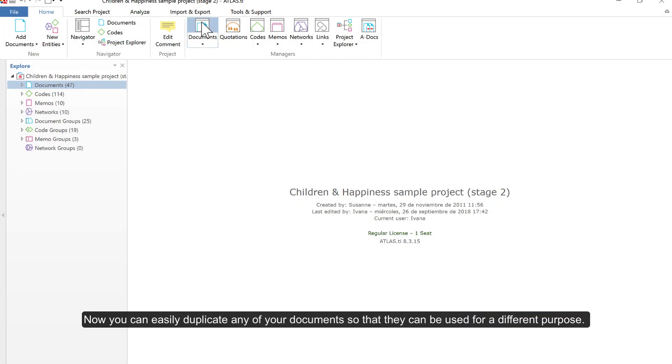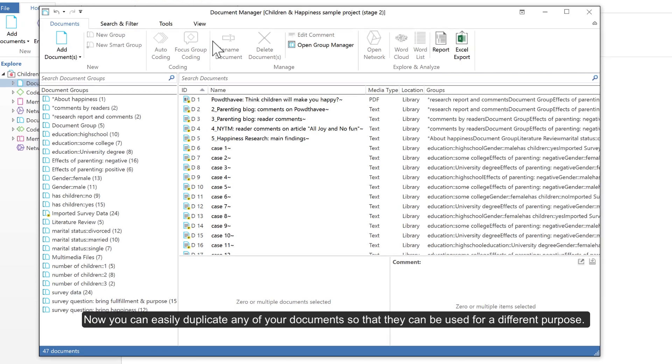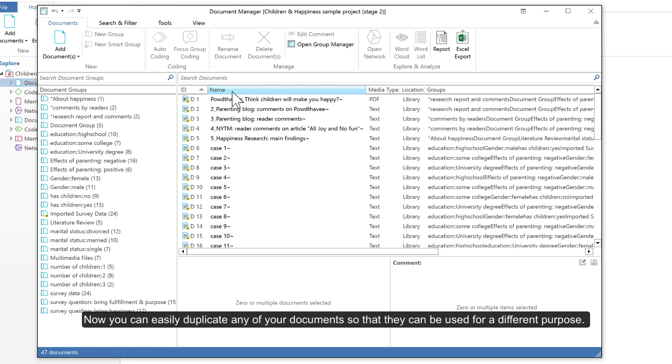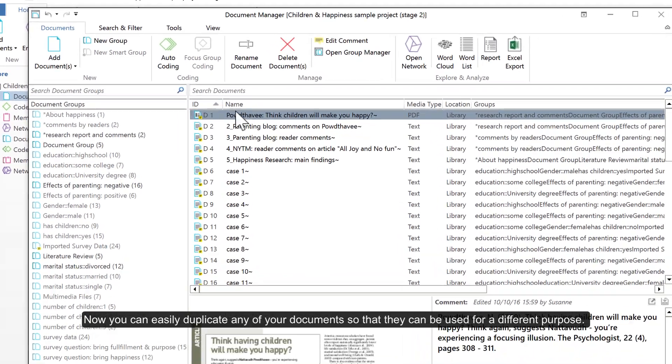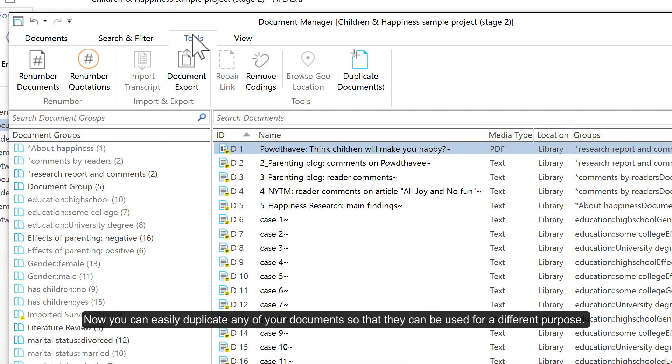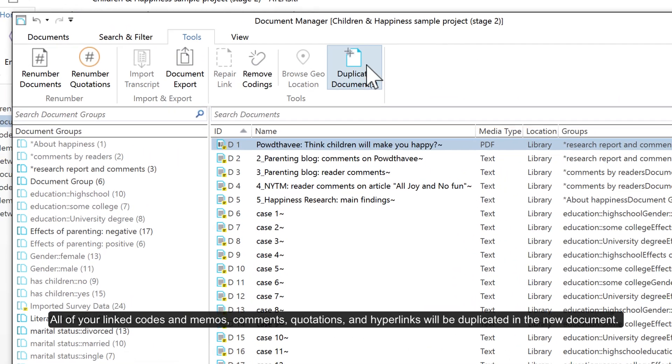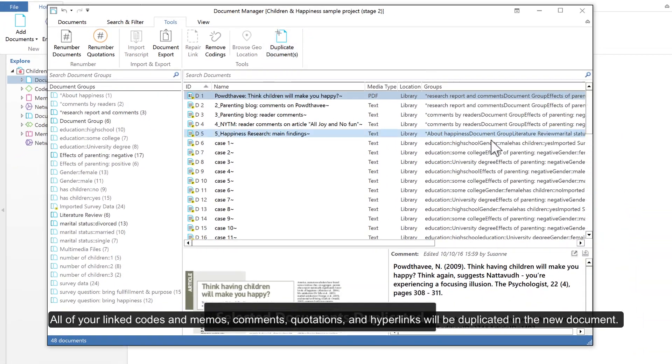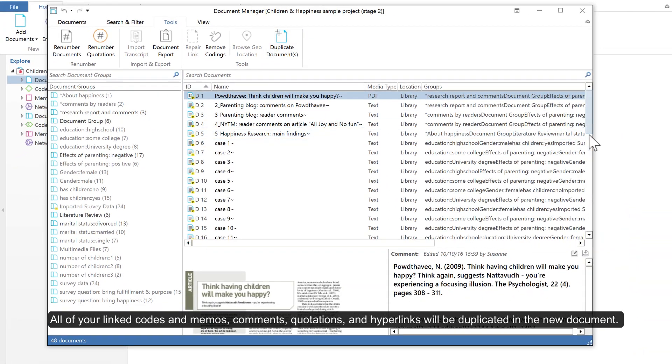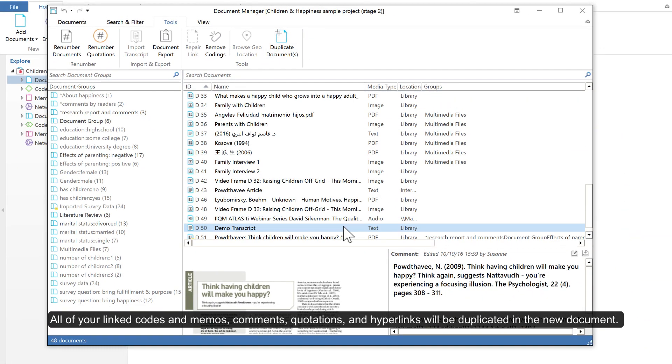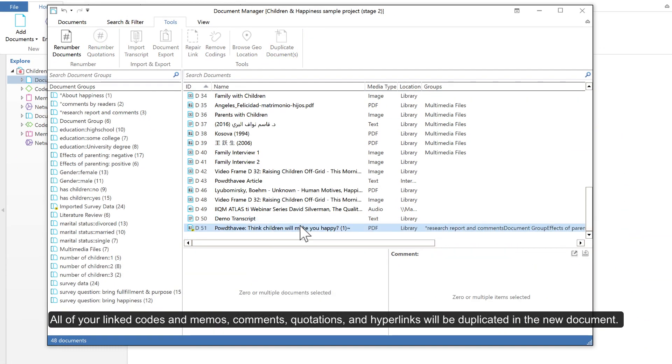Now you can easily duplicate any of your documents so that they can be used for a different purpose. All of your linked codes and memos, comments, quotations, and hyperlinks will be duplicated in the new document.